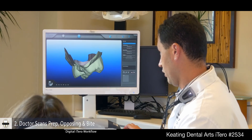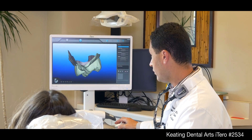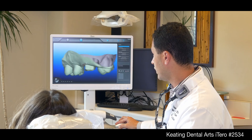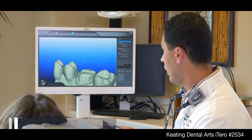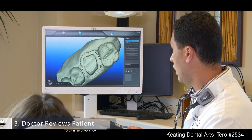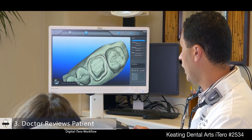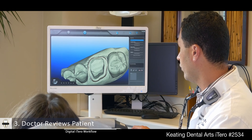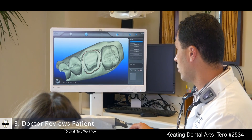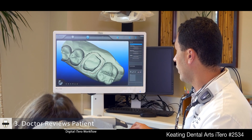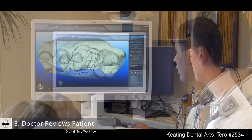All right, so we're done with the scan right now. This is the actual tooth that we scanned — the prep — and you can move it around, just make sure you captured the margins correctly, the anatomy and so forth.